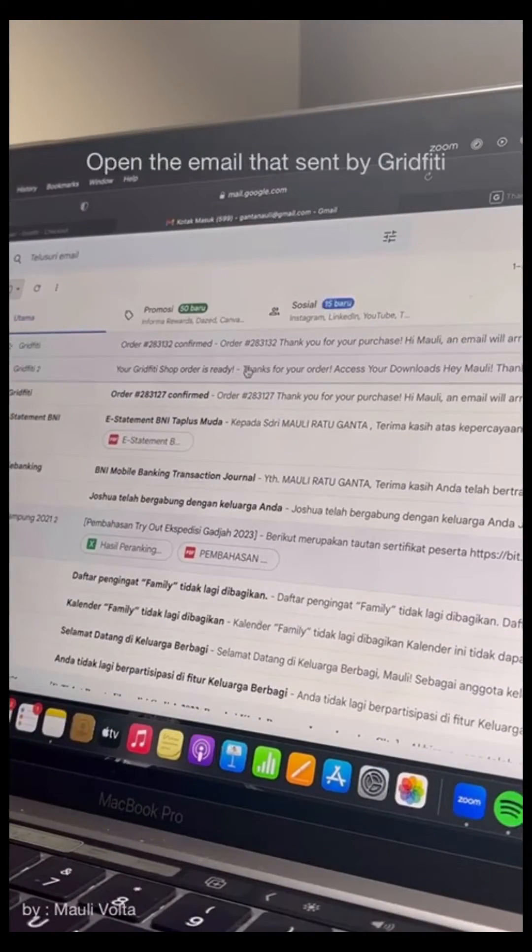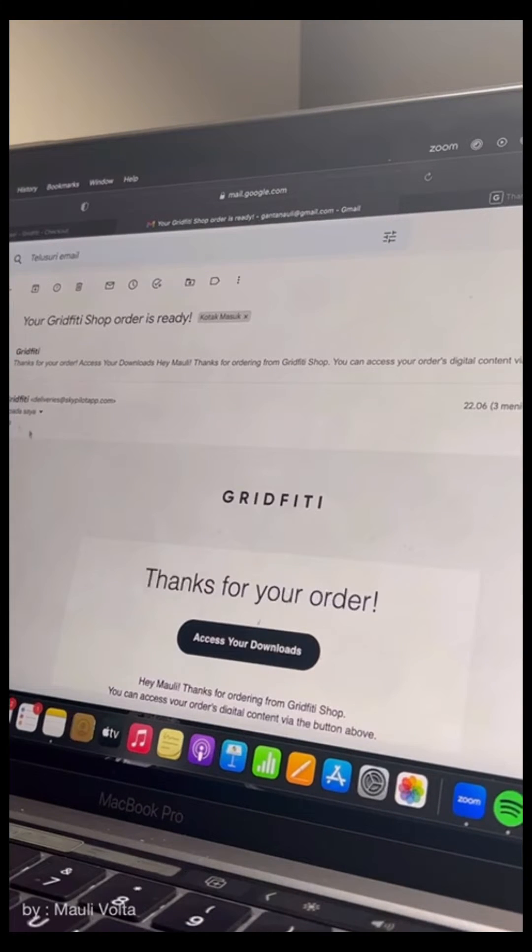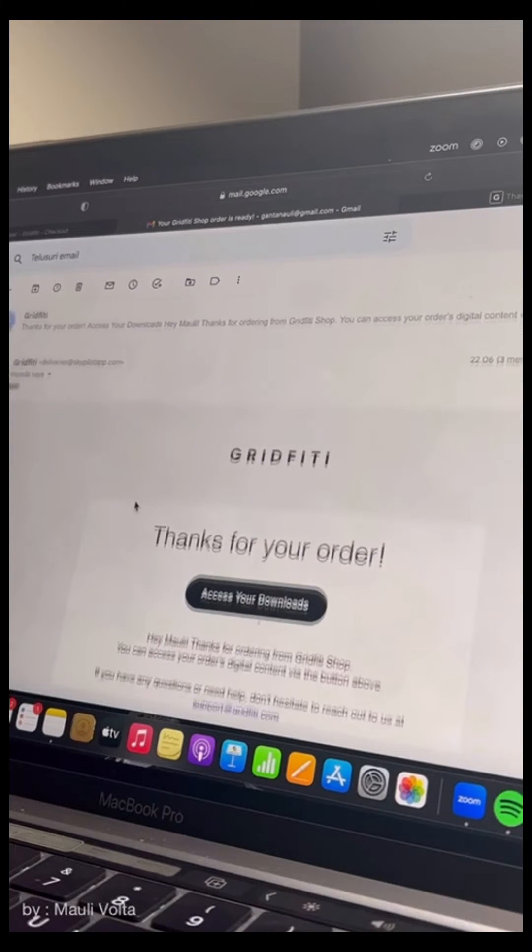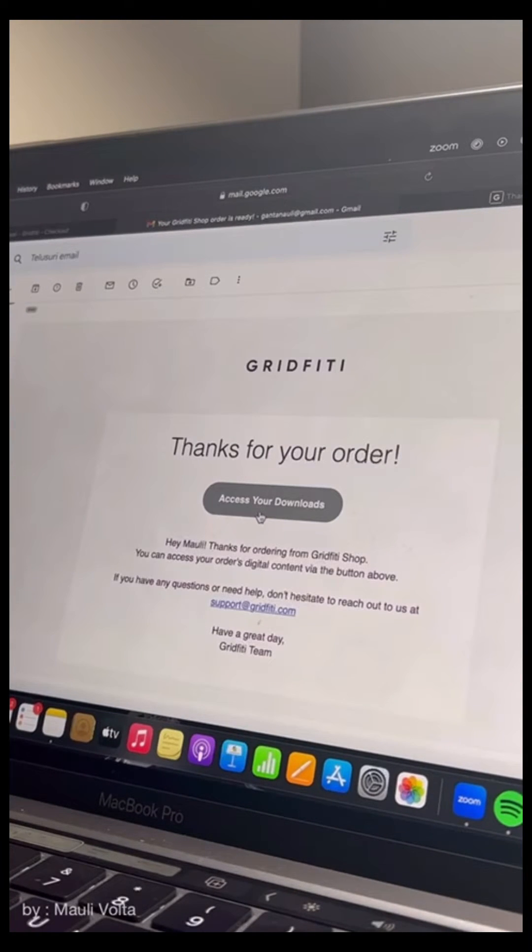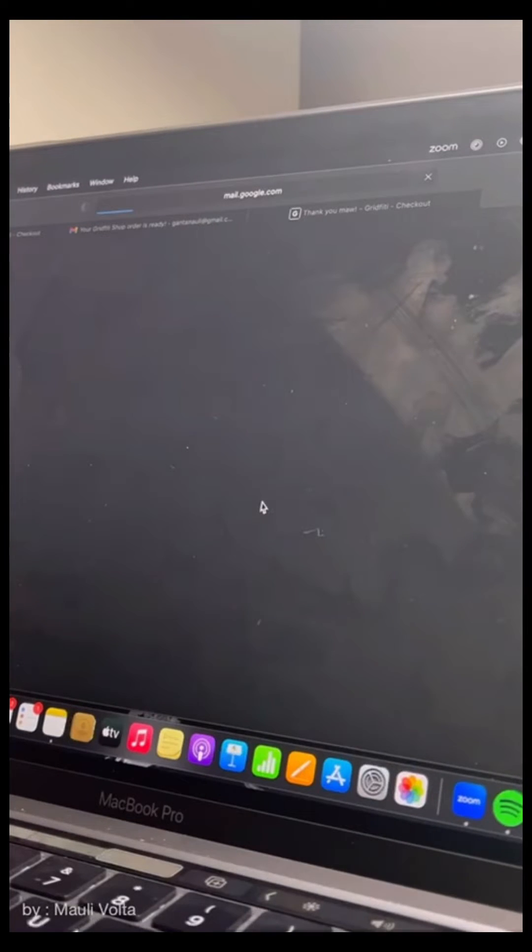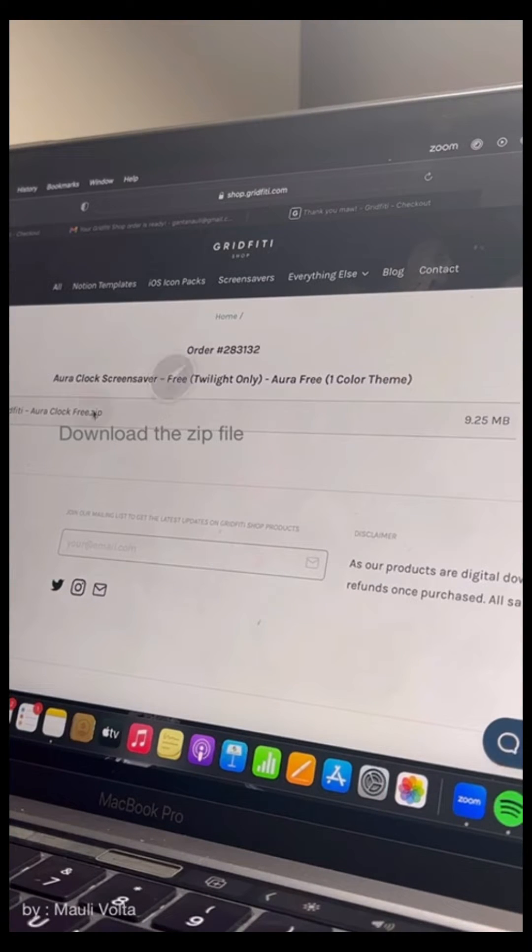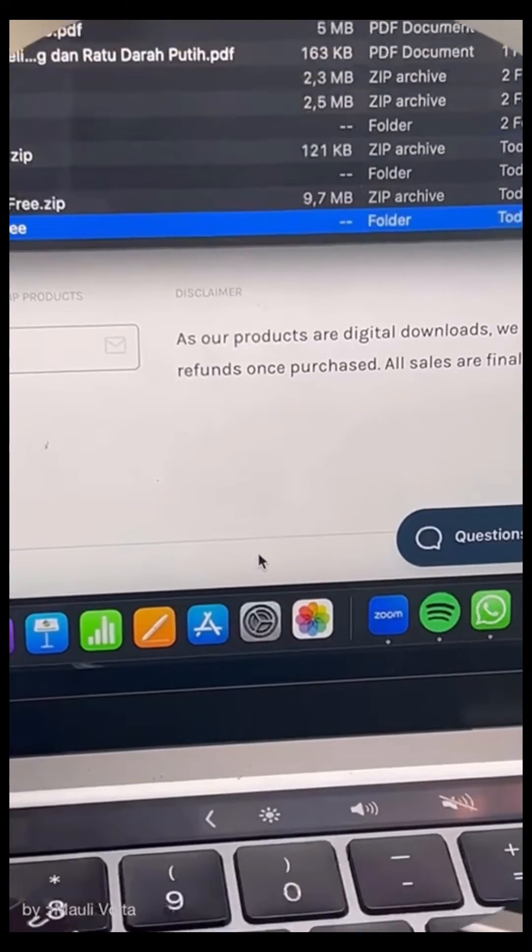Open the email that sent by the graffiti shop. And then click the black button to access your downloads. Download the zip file of your screensaver.